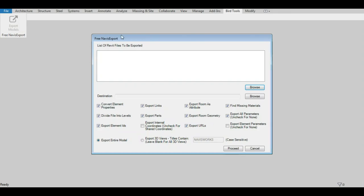Free Novice Export is the tool you need to batch export entire models or specific 3D views to NWC according to your customized NWC export settings.